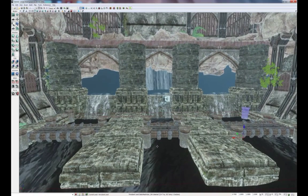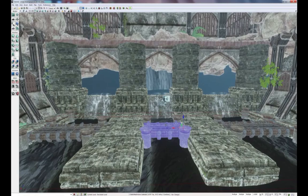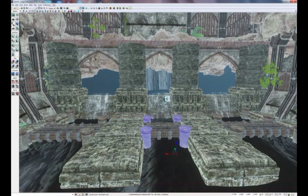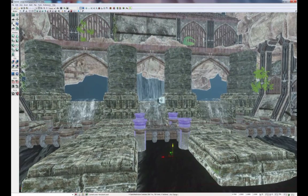Next, the set of pillars in the middle — these four — we will select them and then clone them up.